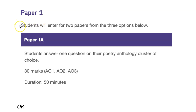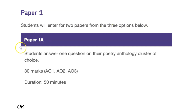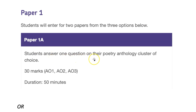There are two papers you must sit in Paper 1, out of a choice of three. The first part of the paper, Paper 1A, you answer one question on poetry. So you choose whether it's the Love and Relationships or the Power and Conflict anthology.